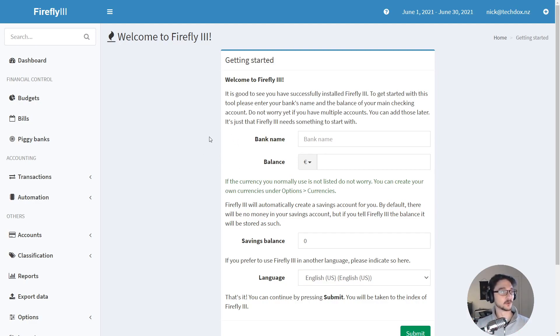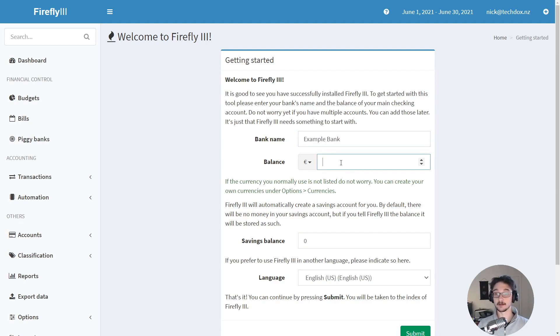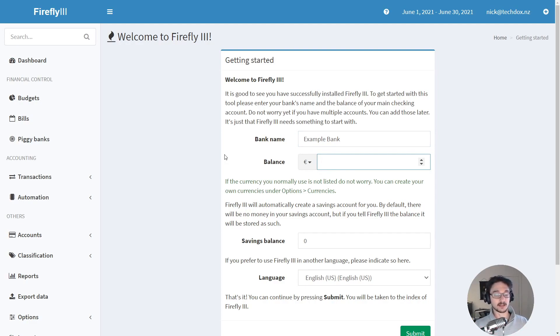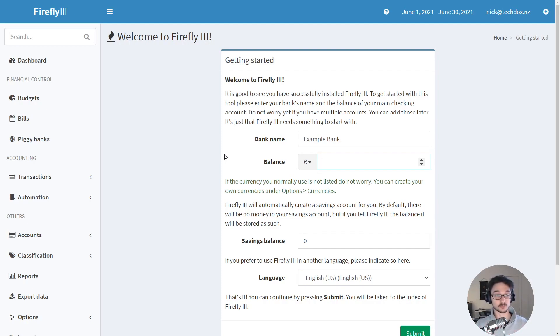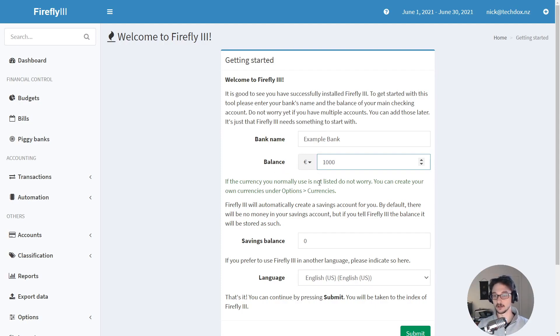So now here you can do is put in your bank name so you know whatever, let's put example bank it doesn't really matter. And here you pretty much just start filling things out right and again like I mentioned at the start I'm not going to talk to you about how to fully configure all of this because when it comes to financial software it can go really in depth and there would be a series on its own.